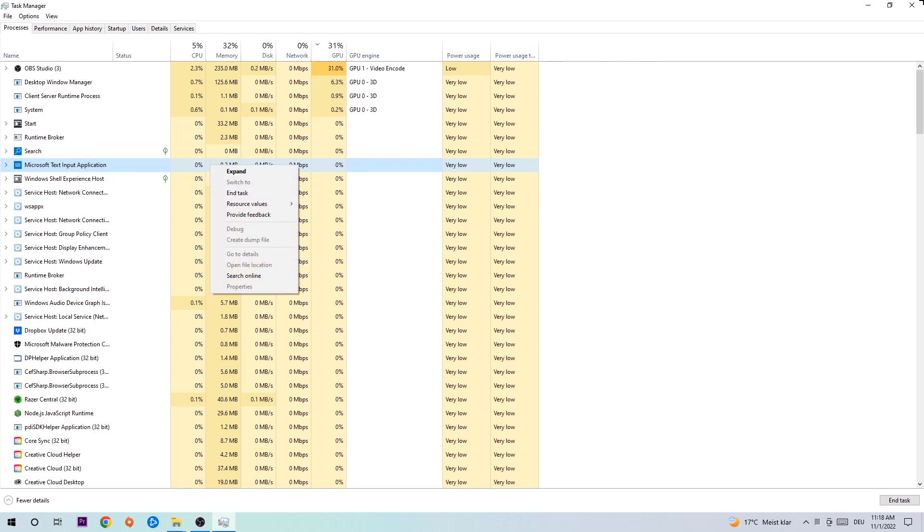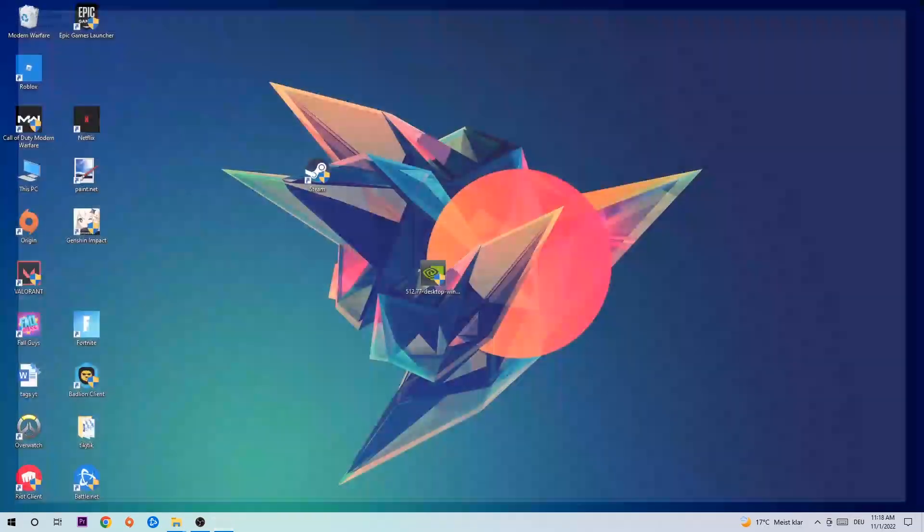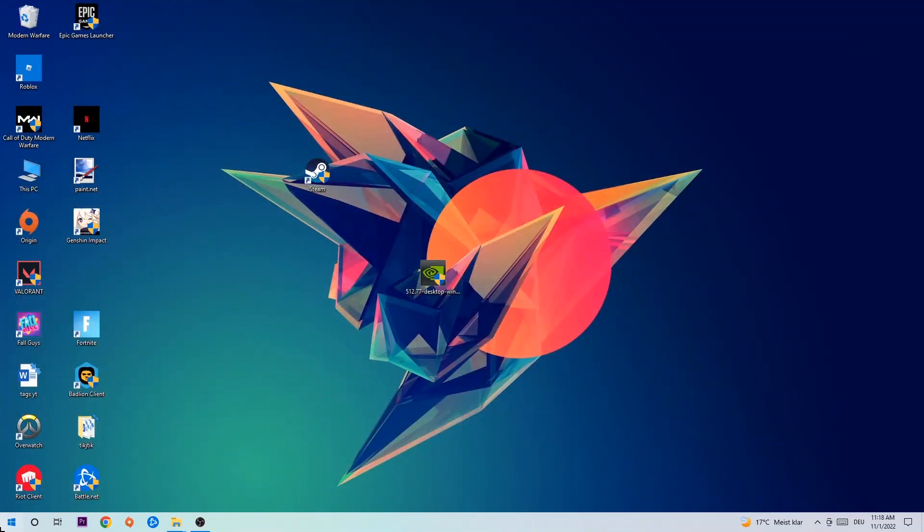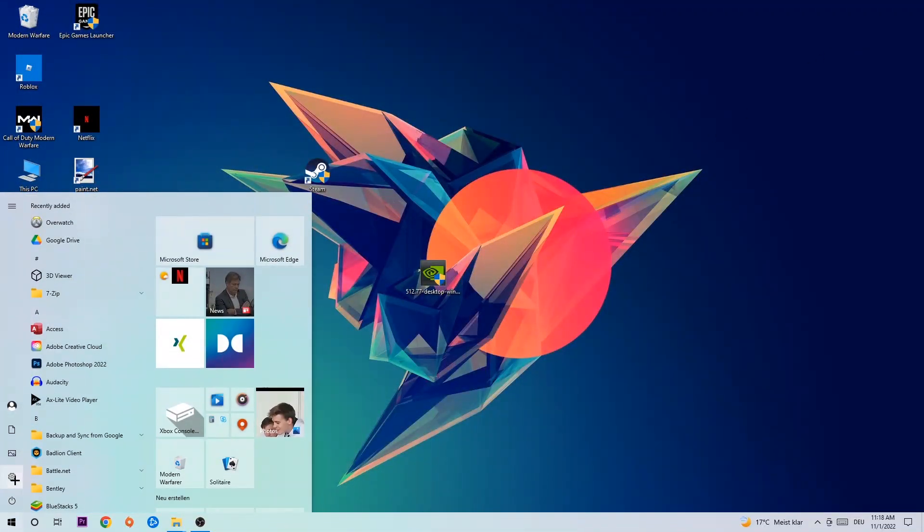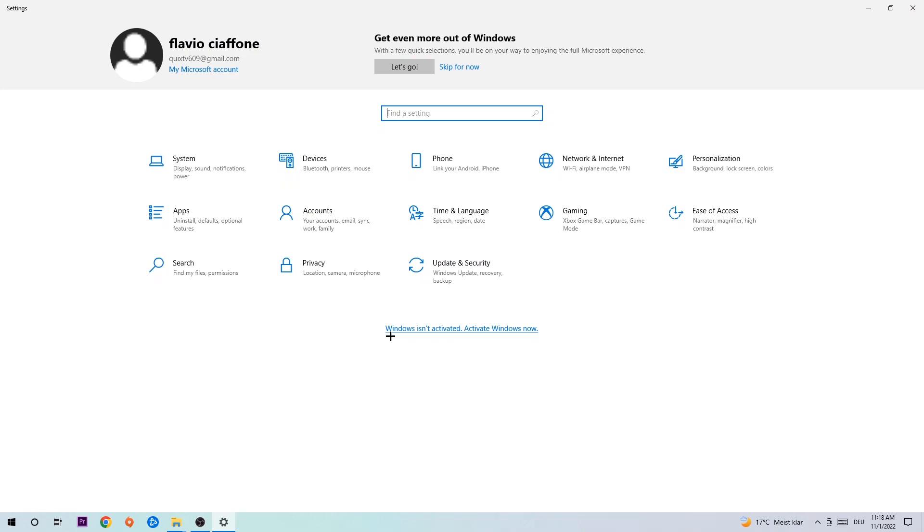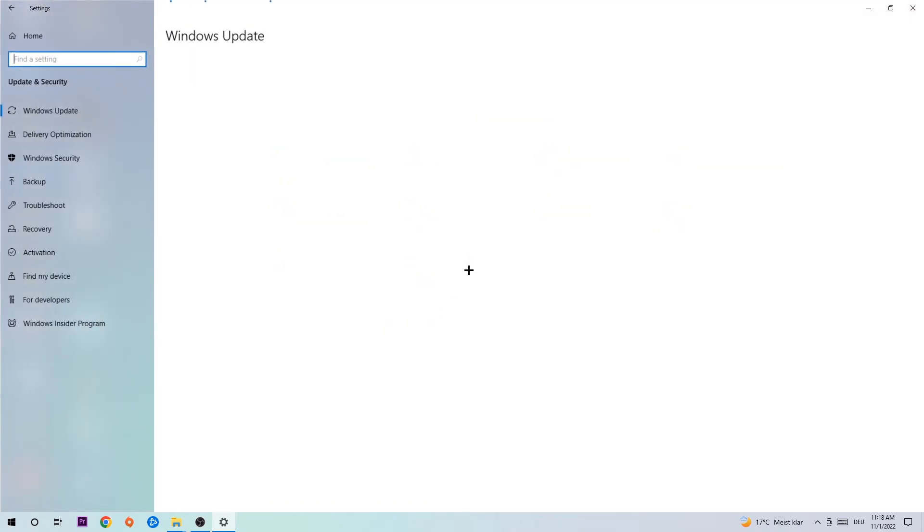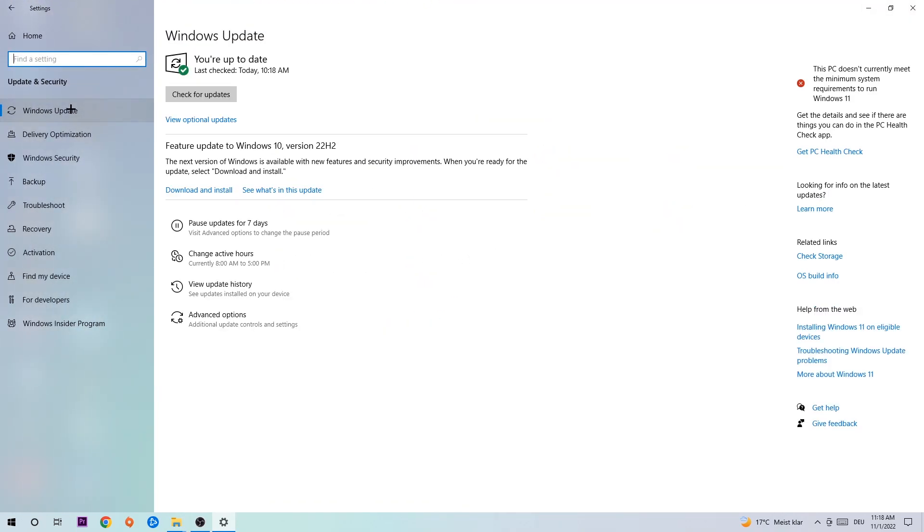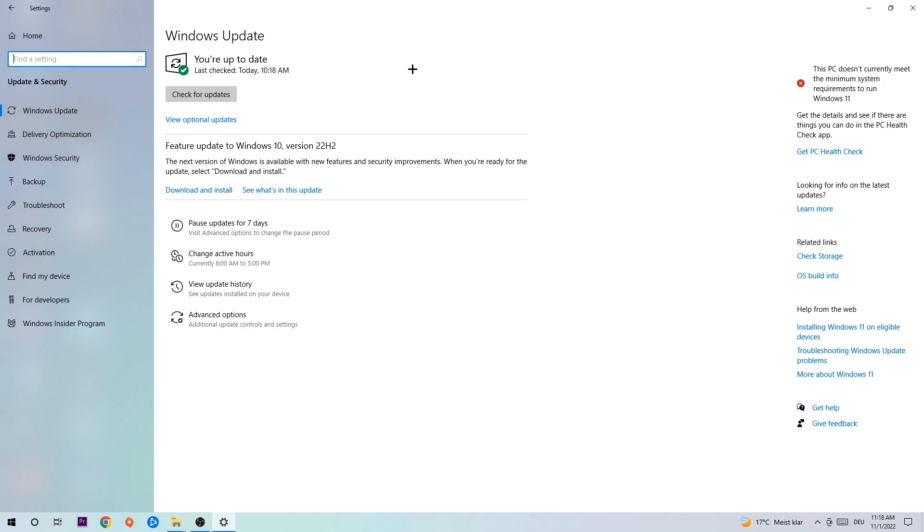Afterwards, you can close the Task Manager. Navigate to the bottom left corner, click the Windows symbol, and open up your Settings. Navigate to Update & Security and go to Windows Update. What I want you to do here is simply download the latest version of your Windows updates, because it will fix a lot of issues and errors.